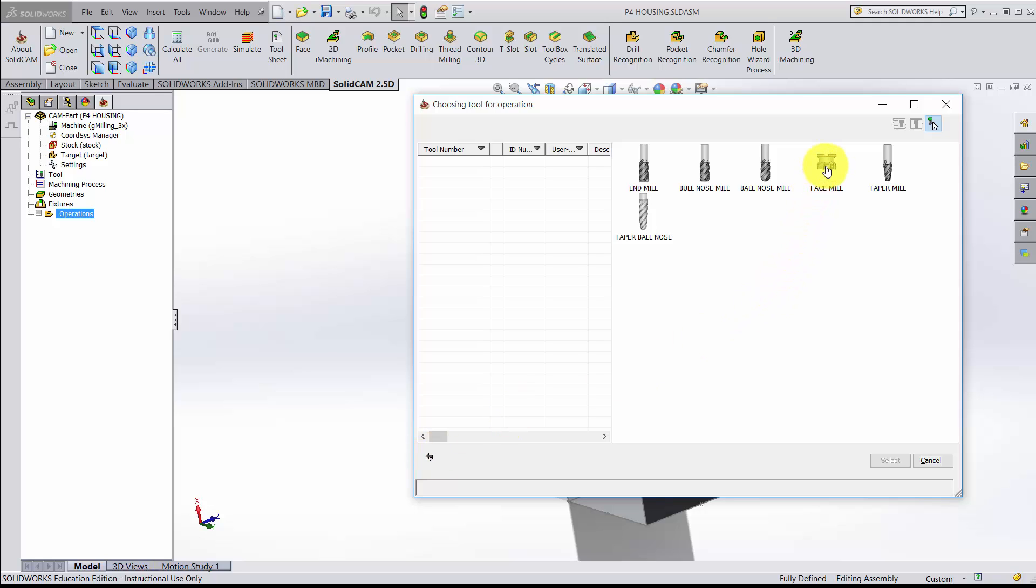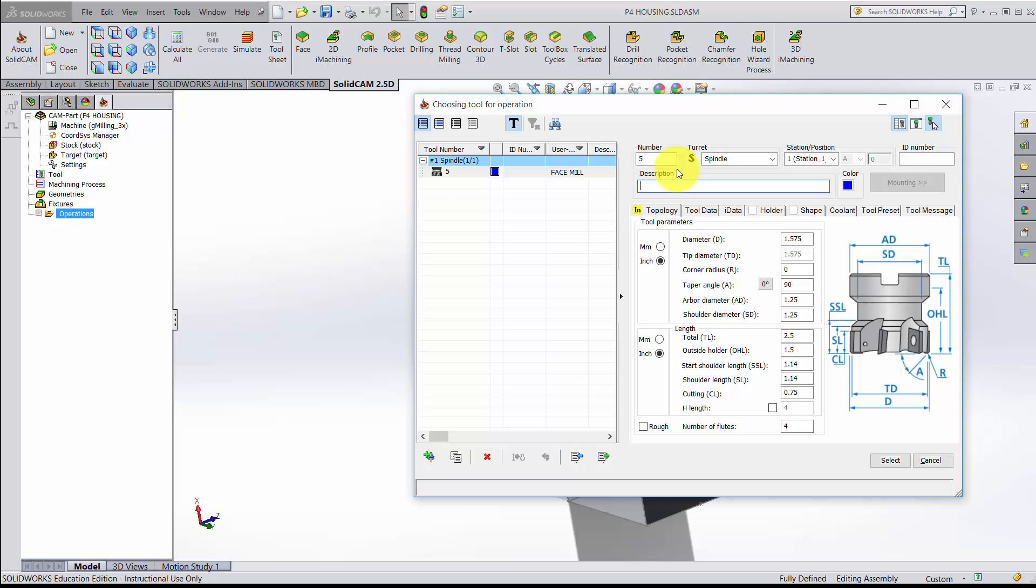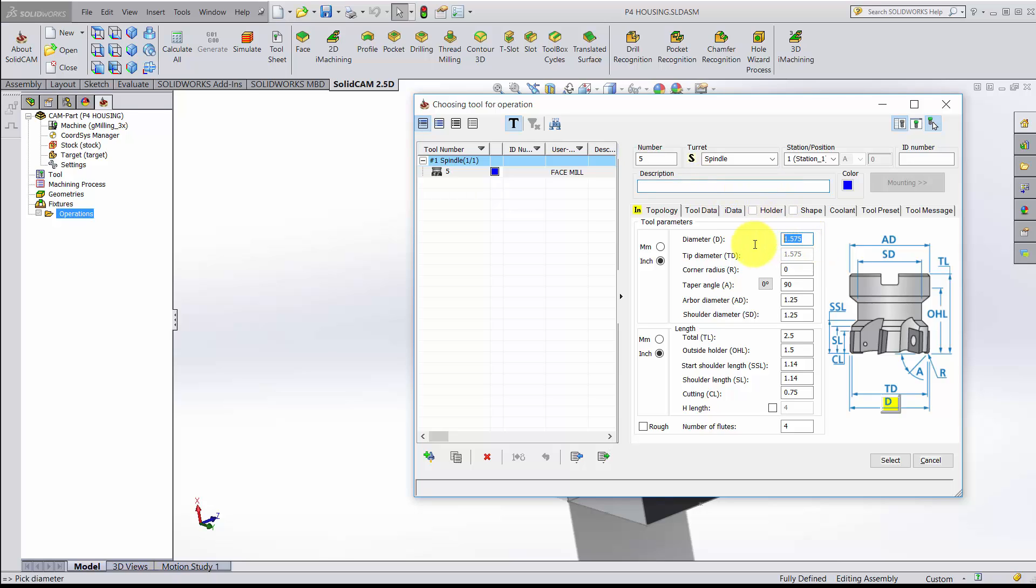The mill I want to add is a face mill. We're going to call this tool 5. The reason I'm doing that, this tool is a real tool that exists on the Haas milling machine that we have here at the University of Tennessee, and it is physically located in tool holder number 5. For the description, I'll leave that blank. For the diameter, the face mill is 3.1 inches.